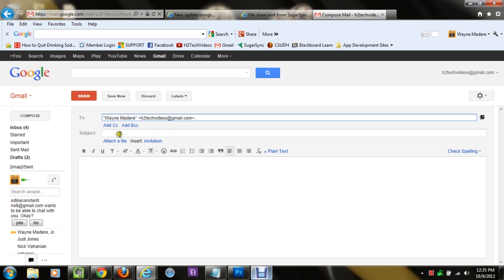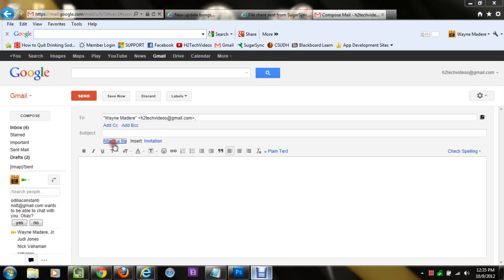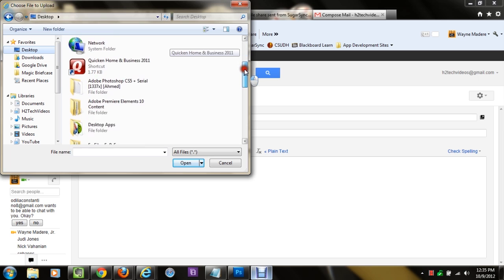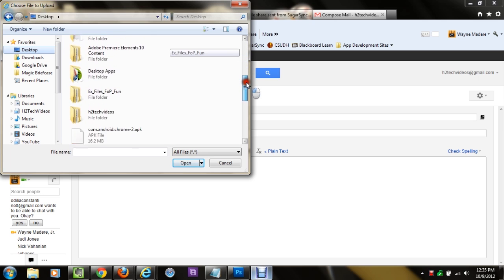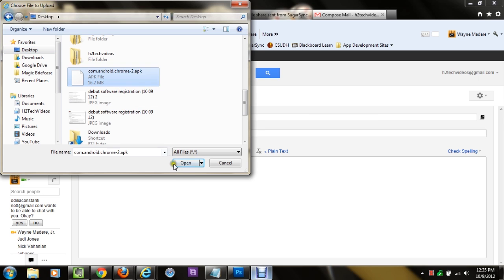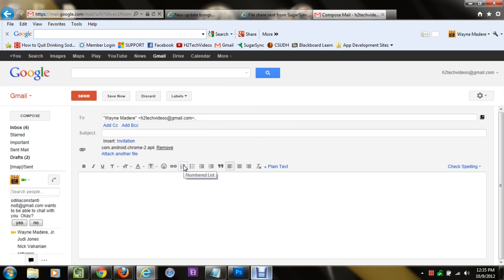Then click attach a file, and make sure you go to desktop right here. Keep going down until you find the file com.android.chrome-2.apk. Go ahead and click on it, and then hit open, and it will begin to attach itself to the email.